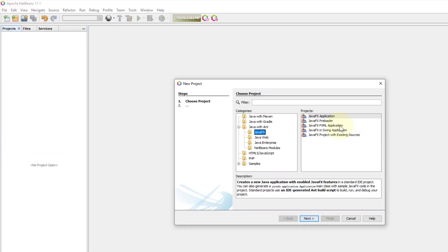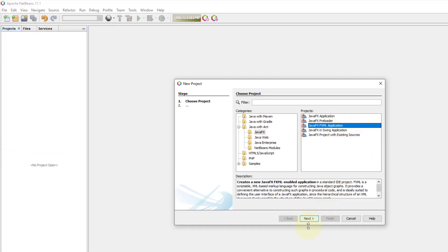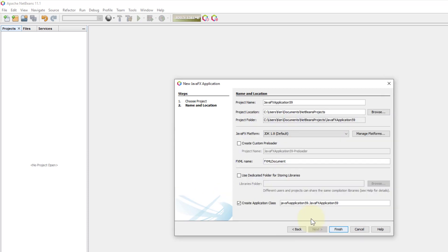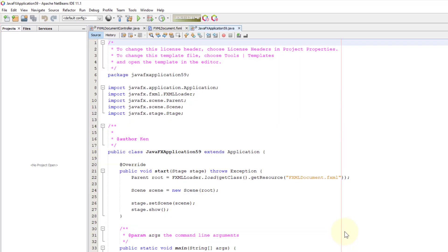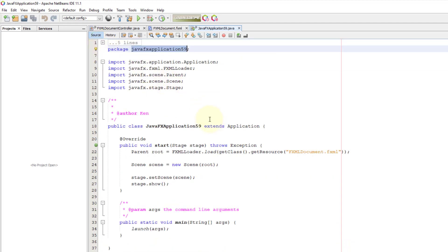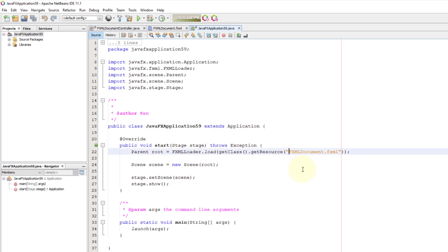This tutorial covers JavaFX properties with progress bar and progress indicator. Just create a new project. I'm going to copy the package into FXML documents.